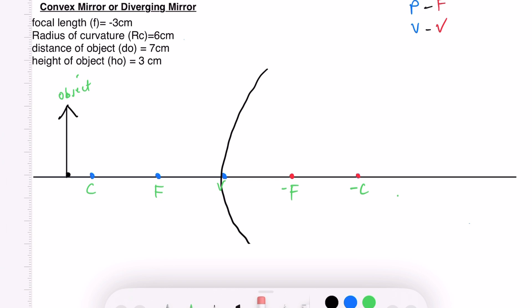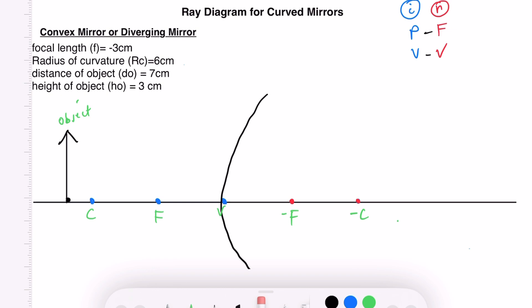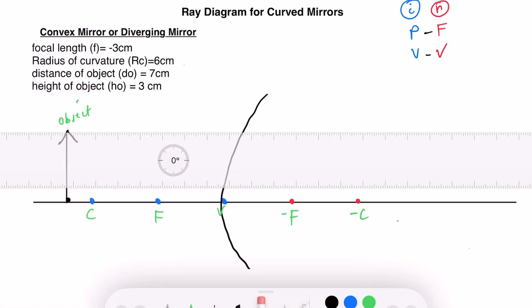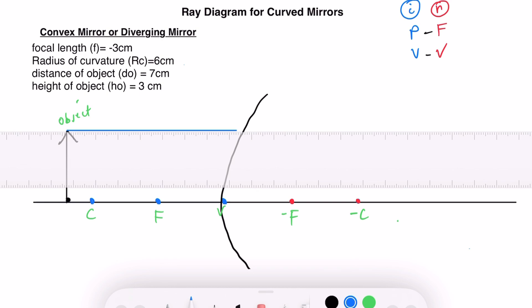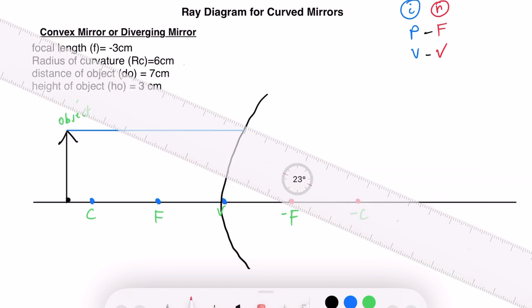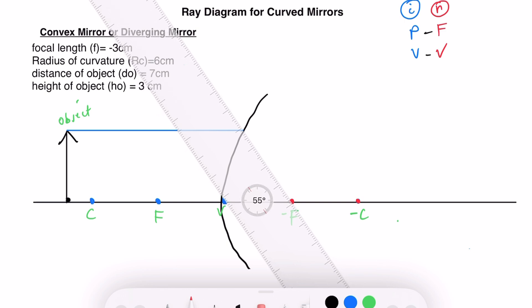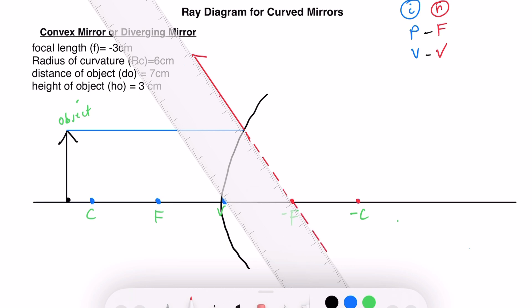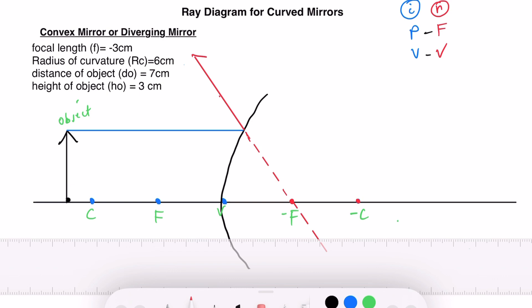Let me use the blue line for the incident ray. From the topmost part of our object, draw a ray that is parallel to the principal axis. Since we are using a convex mirror, the reflected ray will appear to come from the negative focal point. Align the ruler so that the reflected ray appears to come from the negative focal point — that is what the PF ray looks like for a convex mirror.